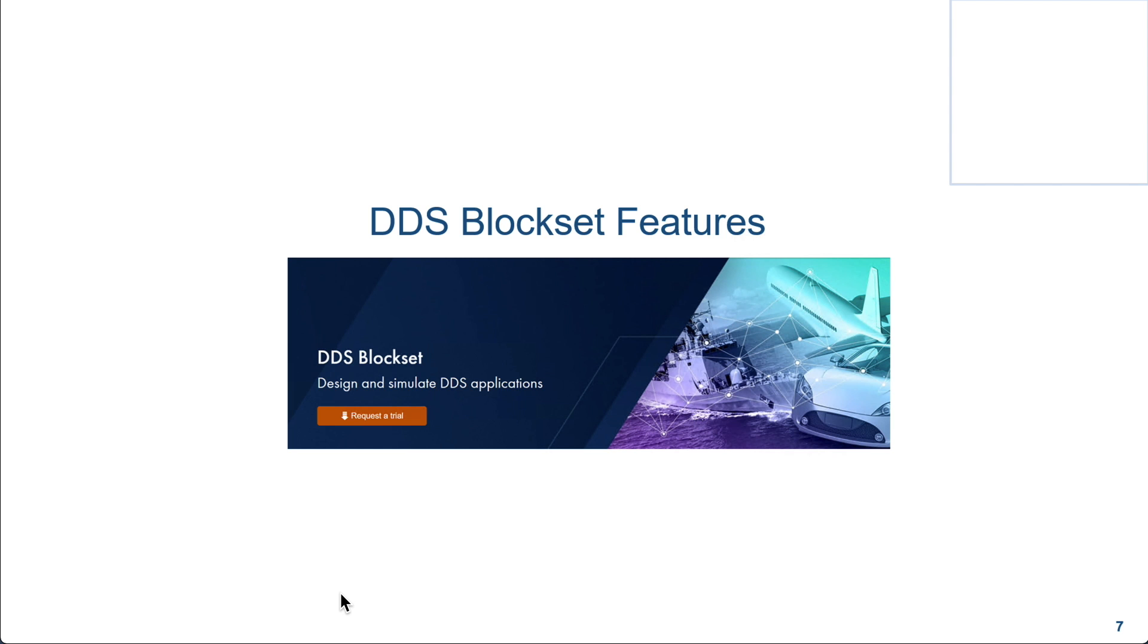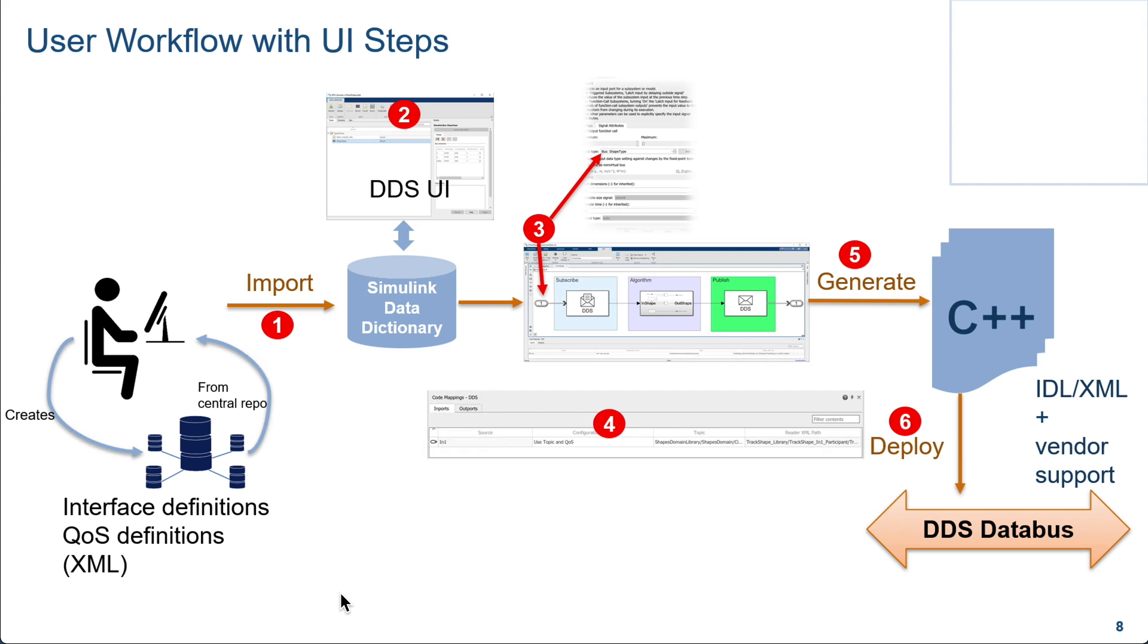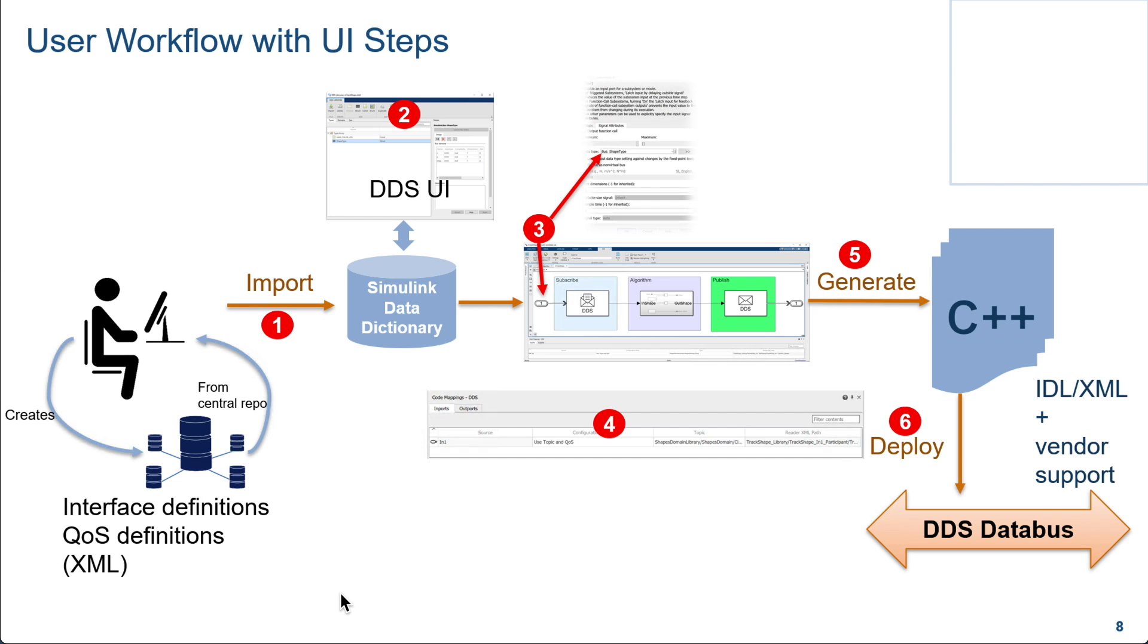Now, let's talk about DDS blocks and features. Before I talk about it, here's a typical workflow that one would use. You would have some definitions that you would have in XML, mainly in OMG's format, or any of the formats created through third-party vendors like RTI System Designer, etc. You would import those definitions into the Simulink dictionary. And then we also have a UI that shows you the definitions that you have imported.